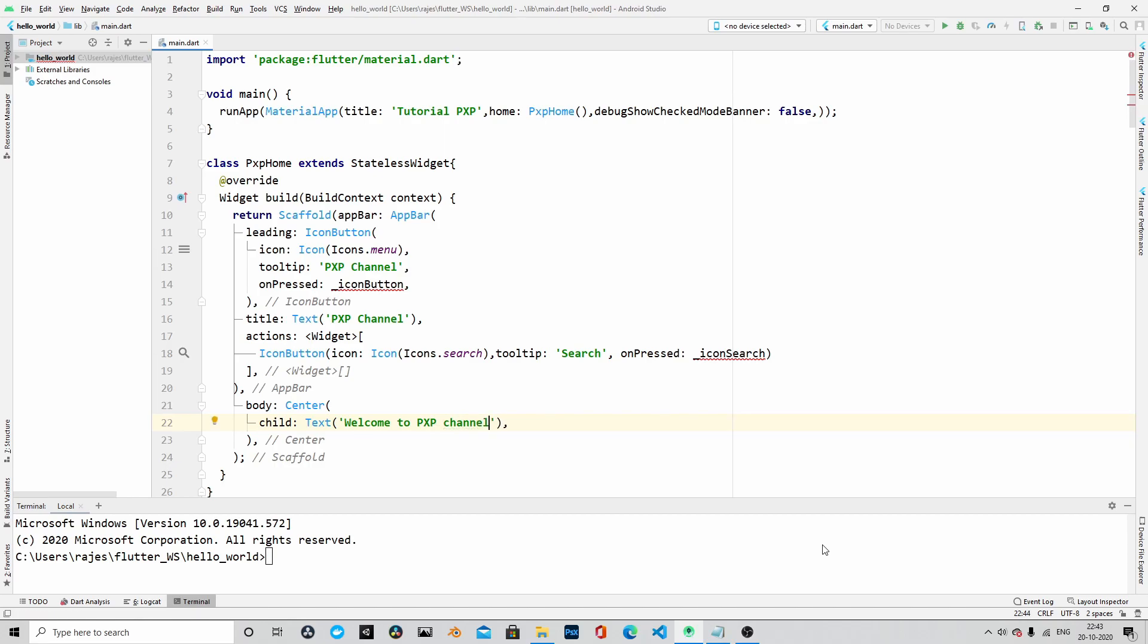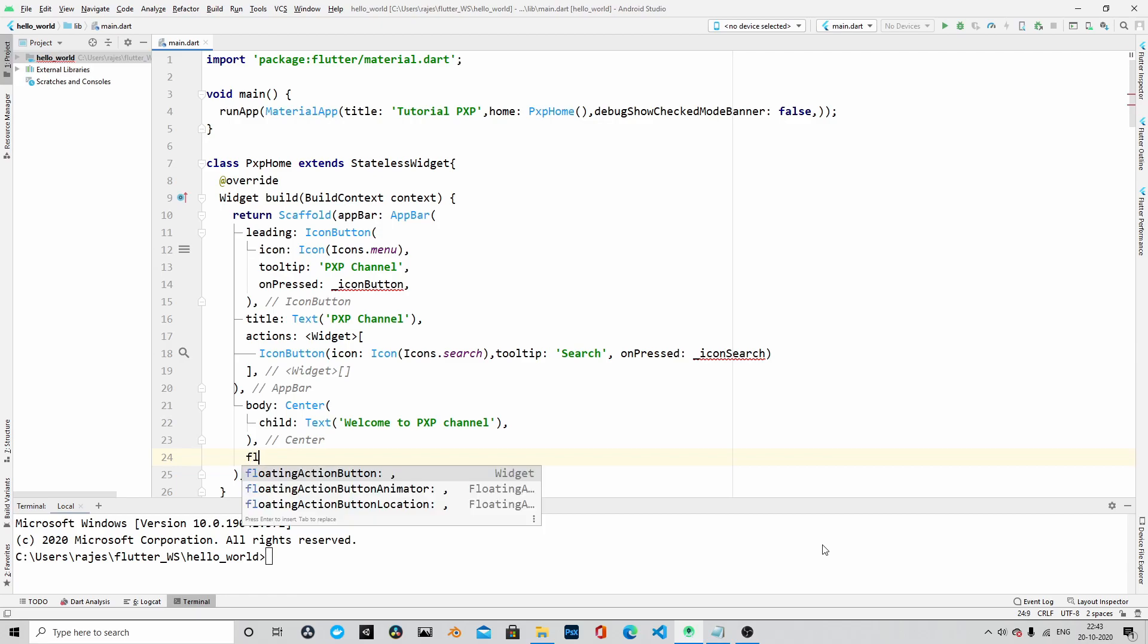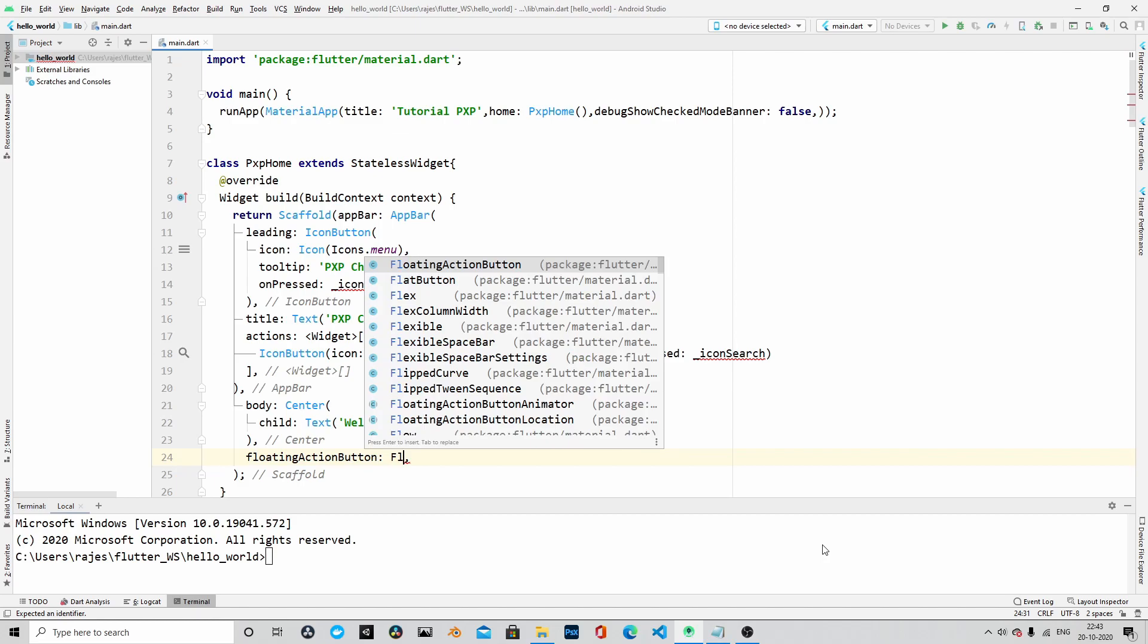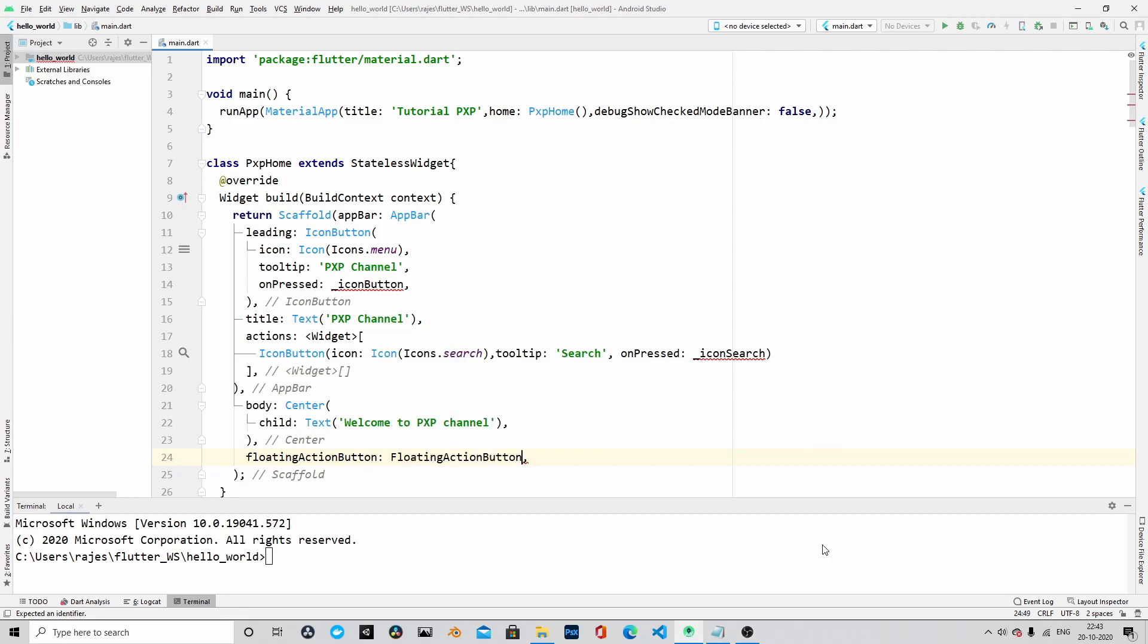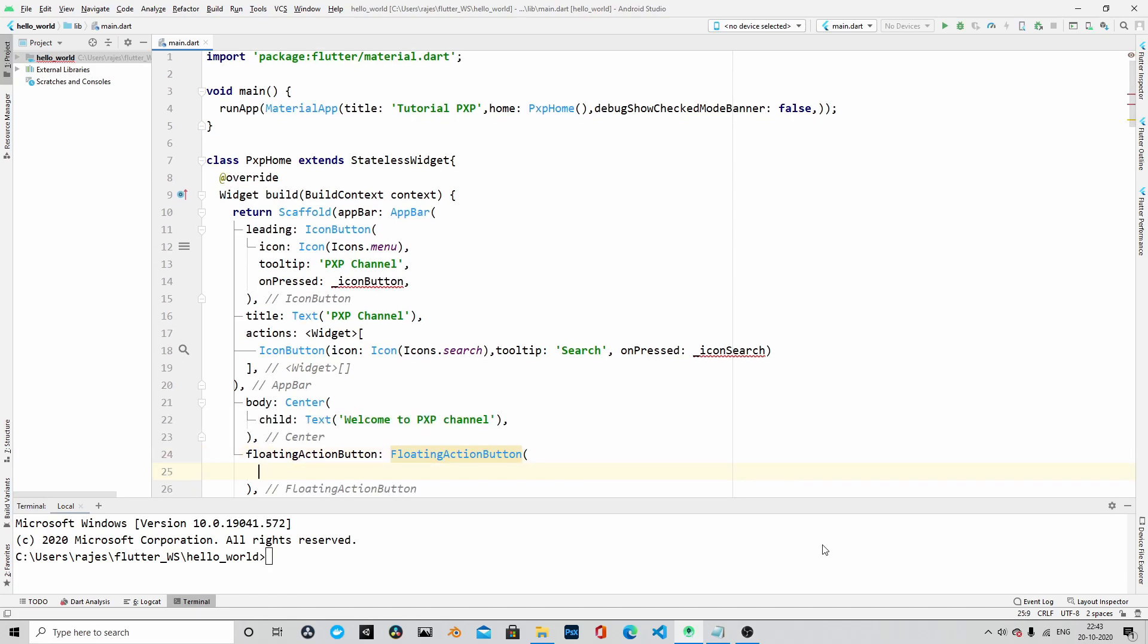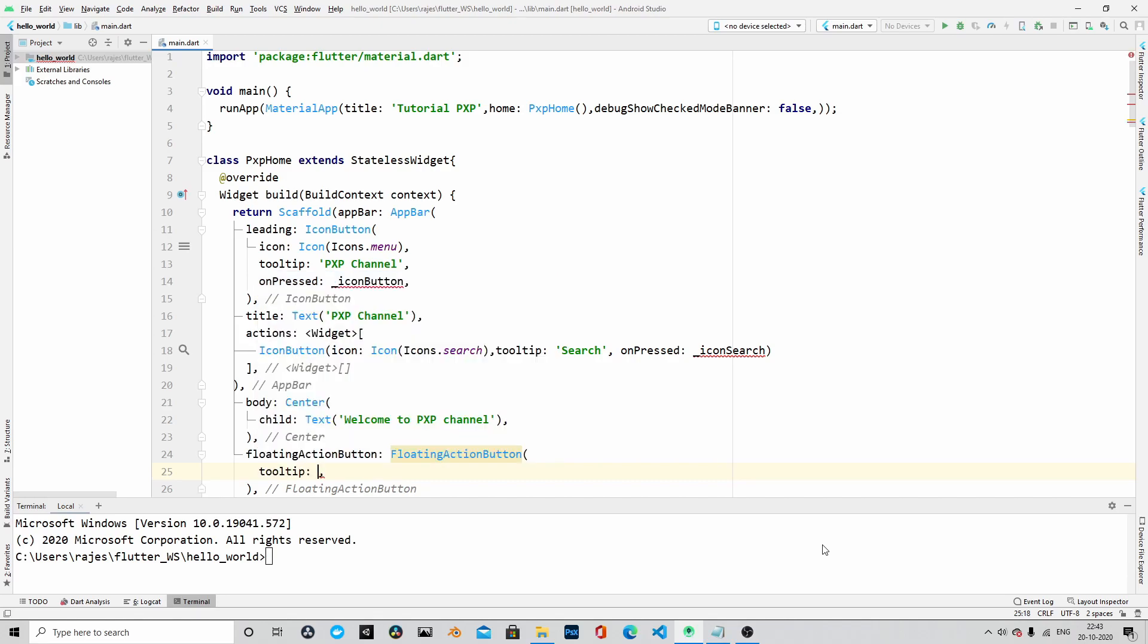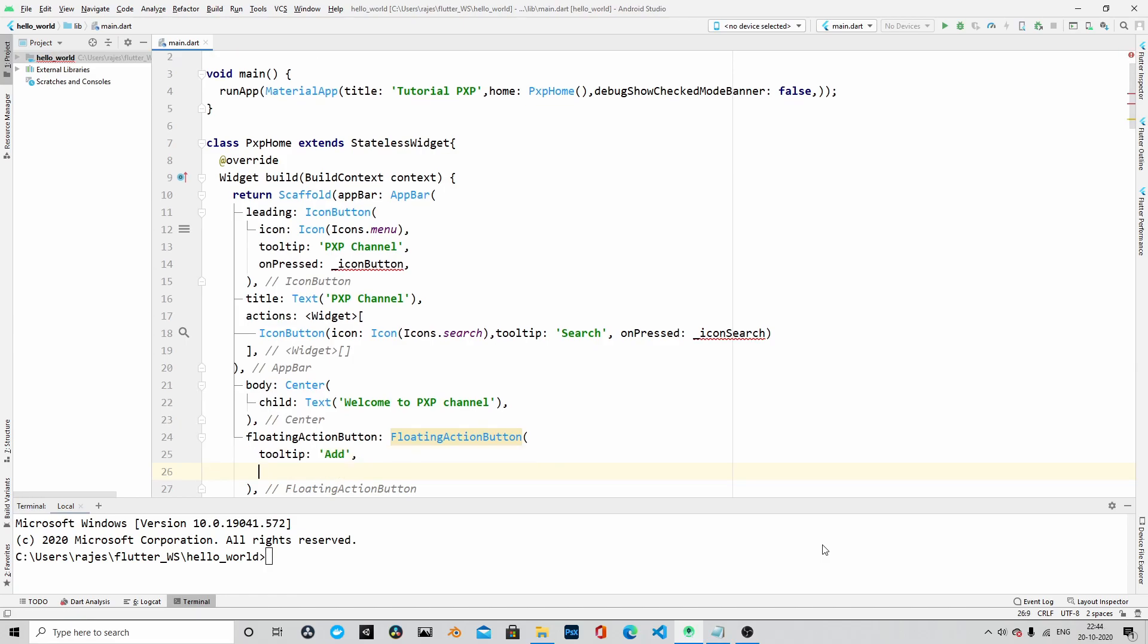At the end, we will create another button, and this type of the button will be floating action button. And we will also add on pressed action here. As usual, we are adding some tooltip, and we are saying that it's an add button. And within child widget, we will say...